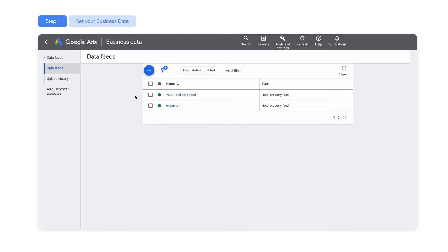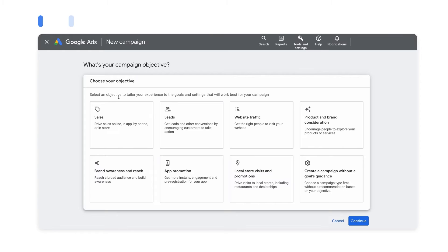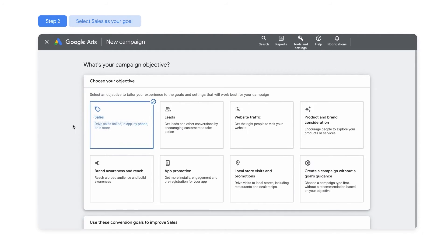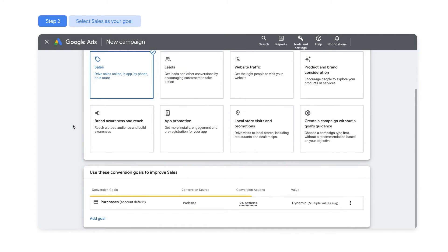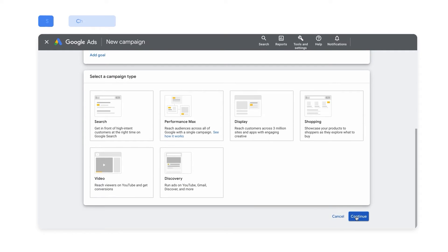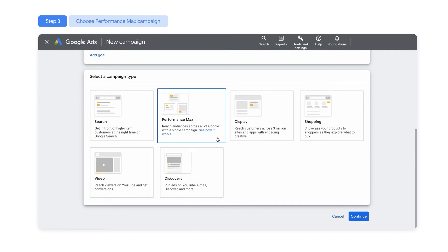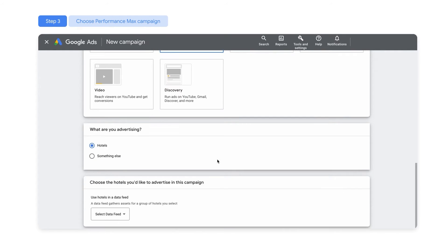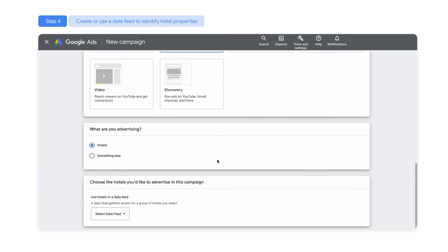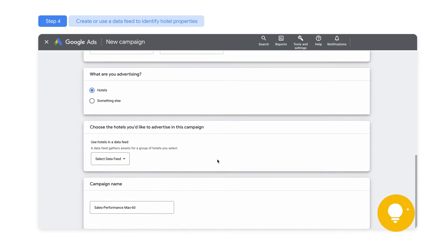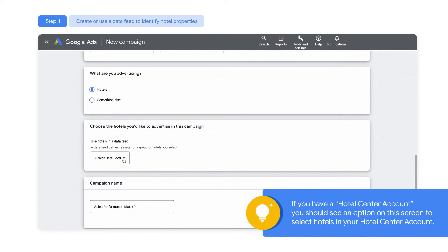You've created a feed. Now you are ready to begin creating your campaign. First, select Sales as your objective. Be sure to select a Purchases Conversion action. Now select Performance Max as your campaign type, and you will be defaulted to the hotel selection. This makes it a Performance Max for Travel Goals campaign, with the added travel-specific enhancements. You can then select the preferred hotel data feed source.